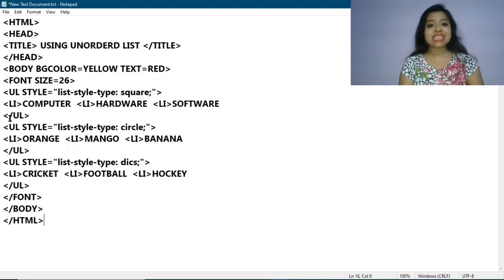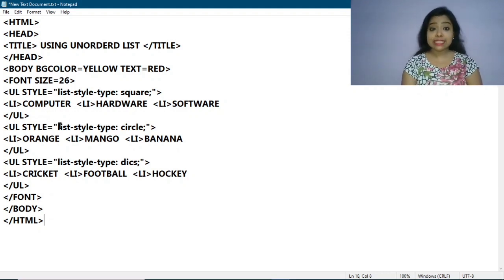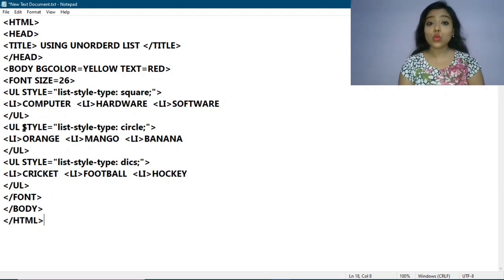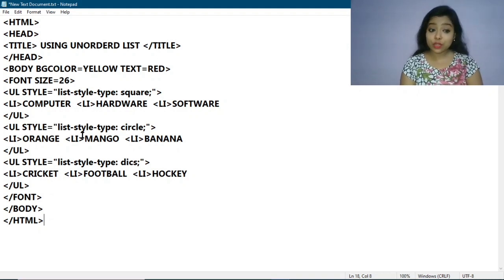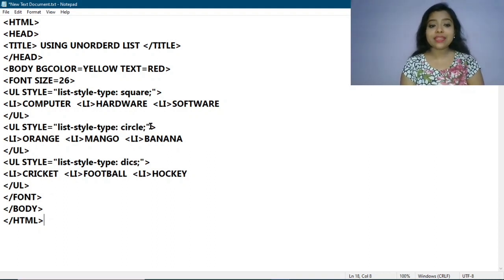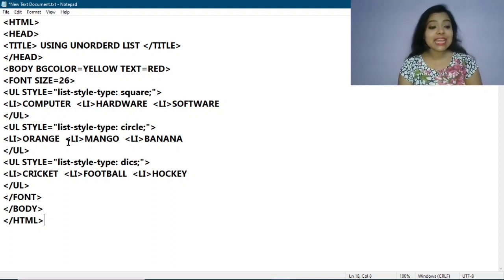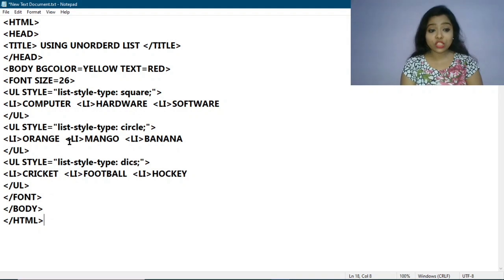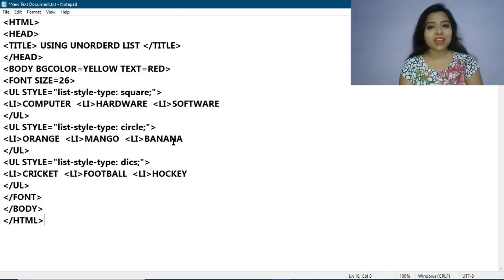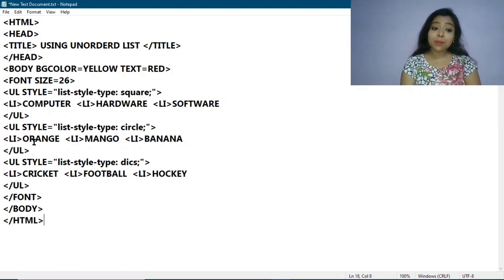Now I am adding one more UL tag but changing the bullet style. I write: ul style="list-style-type: circle;" then close the tag. I am also adding list items using the LI tag: LI Orange, LI Mango, LI Banana. These fruit names are added in this list, and after completing the list I am ending the UL tag.